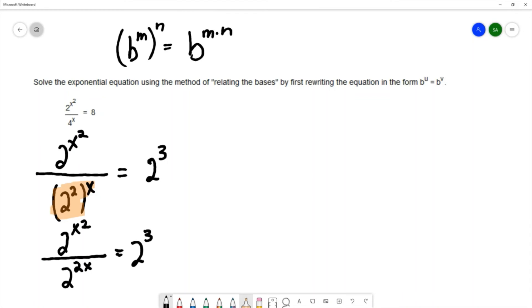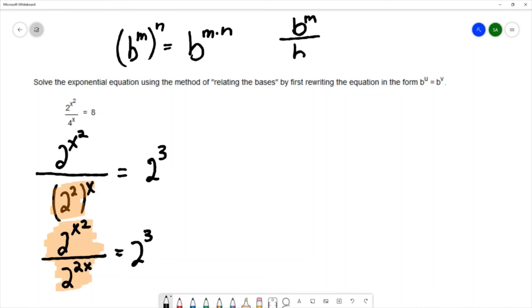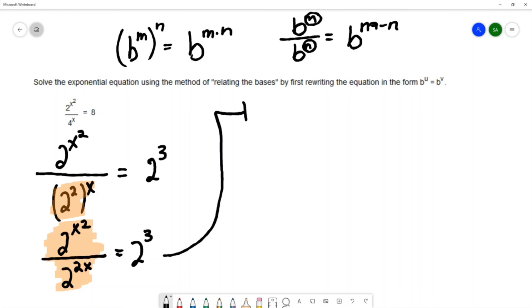On the left-hand side we have division where the numerator and denominator share the same base. Using the quotient rule for exponents — when you divide expressions with the same base you subtract the exponents — we subtract the denominator exponent from the numerator exponent to get 2^(x² - 2x) = 2³.